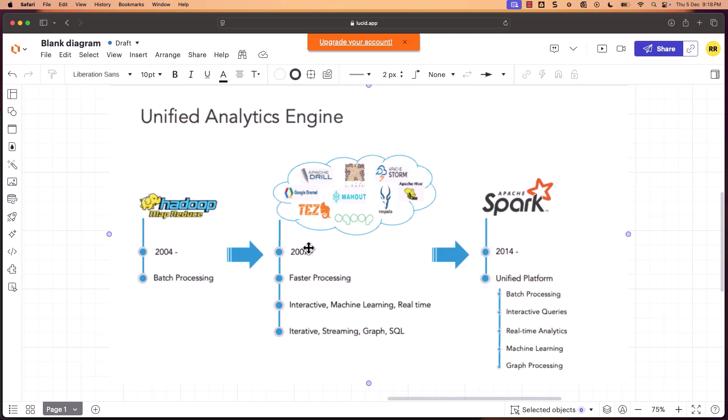That is why Spark is so popular — and that is what is called the unified analytics engine. Consider liking the video and subscribing to our YouTube channel if you have not done so, and share it with friends who might benefit. I will see you next week with a brand new lesson related to the Ignite the Spark series. Thank you.